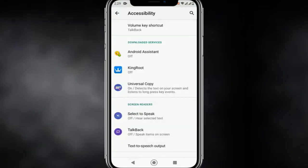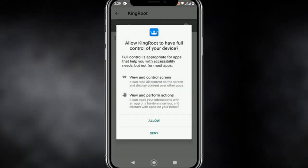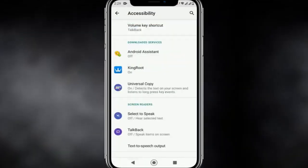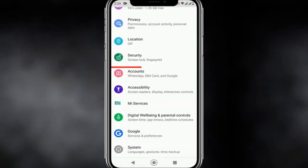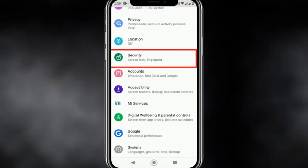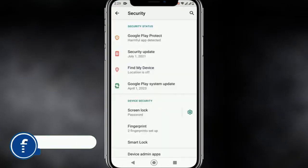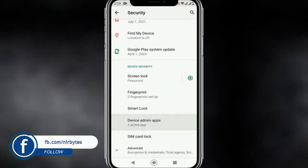Now go back and go to Accessibility. Here you need to turn on the service — allow it — and then go back. After going back, you need to enable the device admin for the KingRoot APK.